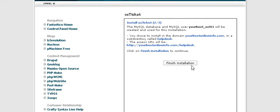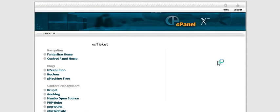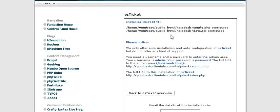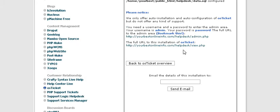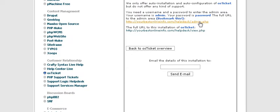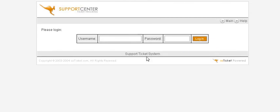It shows you where it's going to install. Click Finish Installation and when it's done it tells you it has created the databases and the configuration file. You can now click to view your help desk or click here to admin your help desk. I suggest that you go to admin first and bookmark this page. You now have the basic help desk setup.